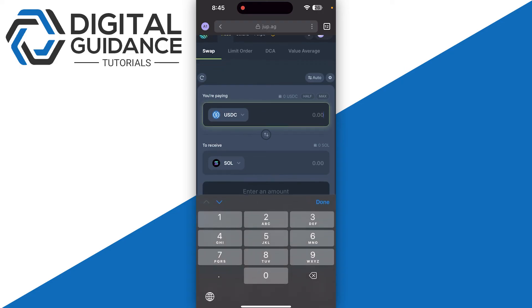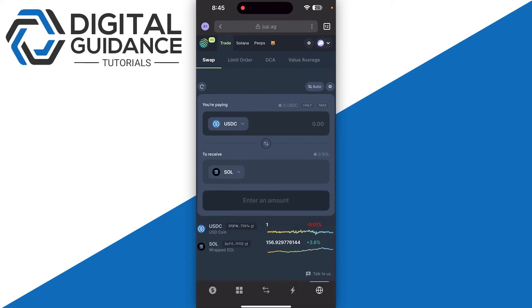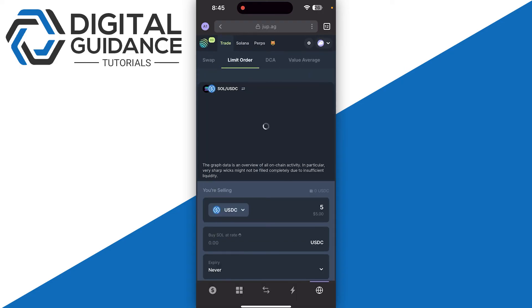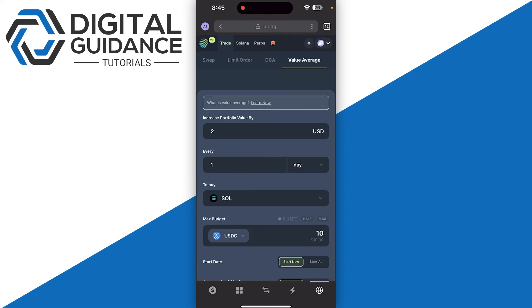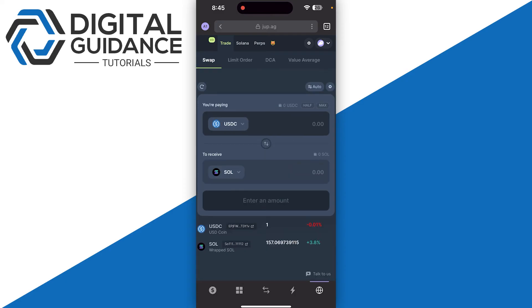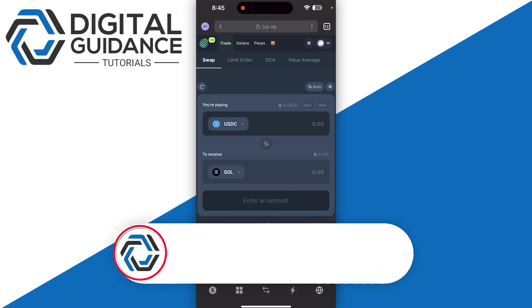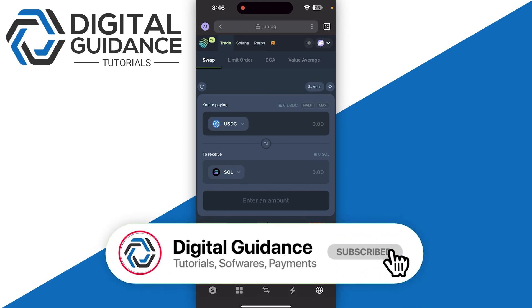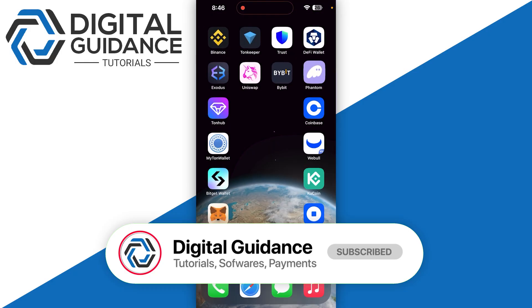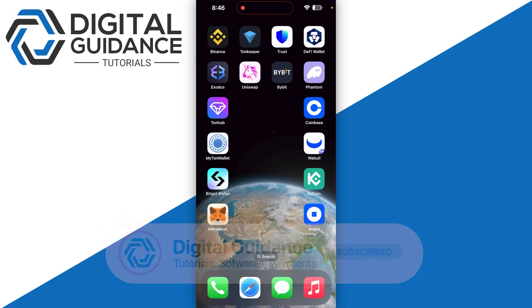you can enter the amount if you want to swap. You have limit order, DCA, and value average options, so you can purchase or sell your meme coins right here. Hope this helped - this is how you can connect your Phantom wallet to Jupiter.